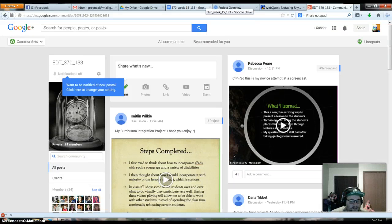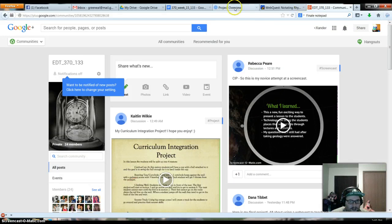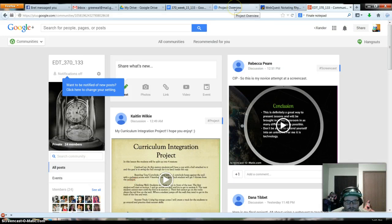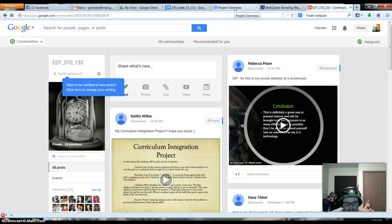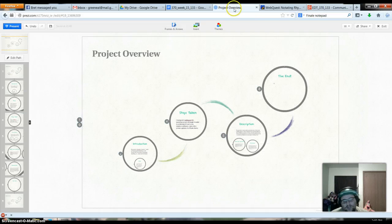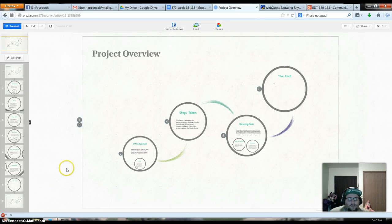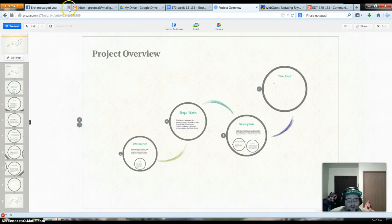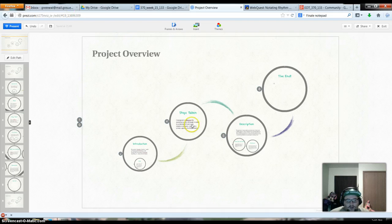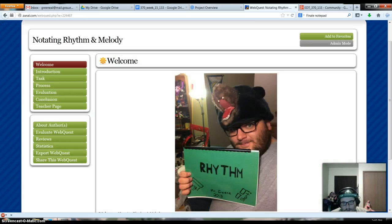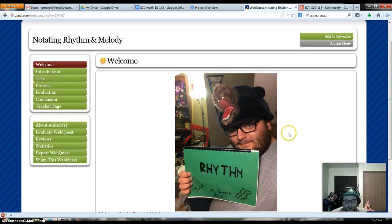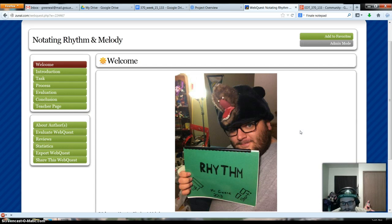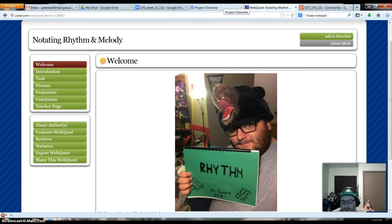Good afternoon. This is my screen capture of my project. The project that I chose to do is on a webquest, and we'll go through that in a little bit. The link to the webquest will be available in the description for this video.